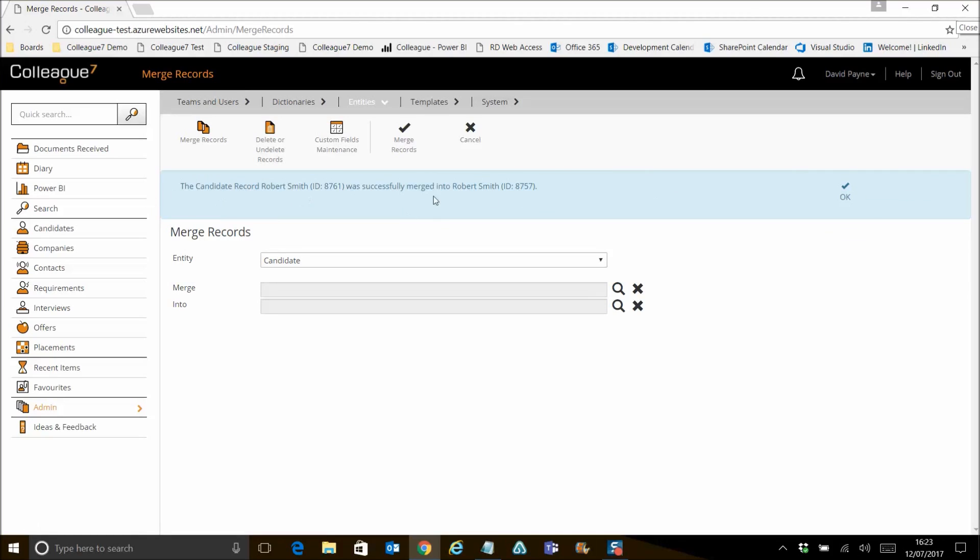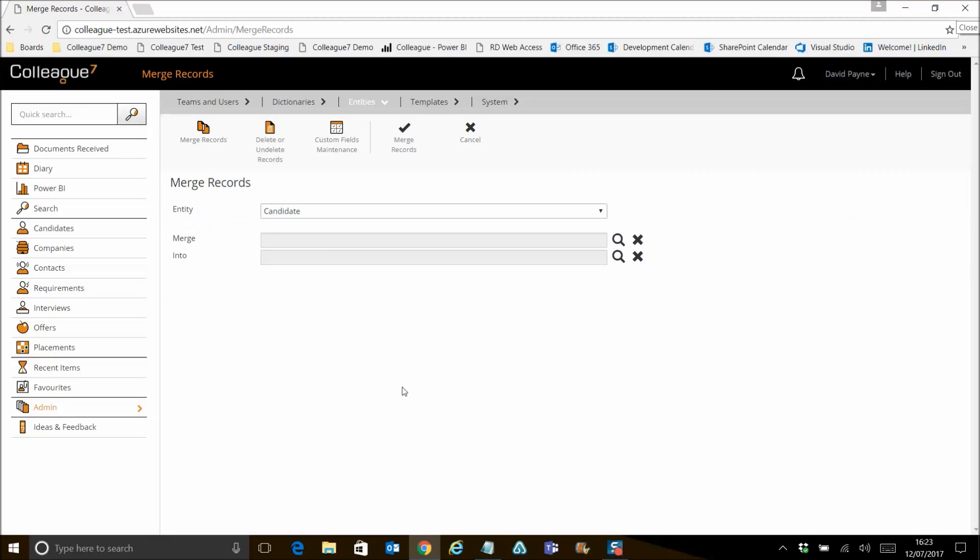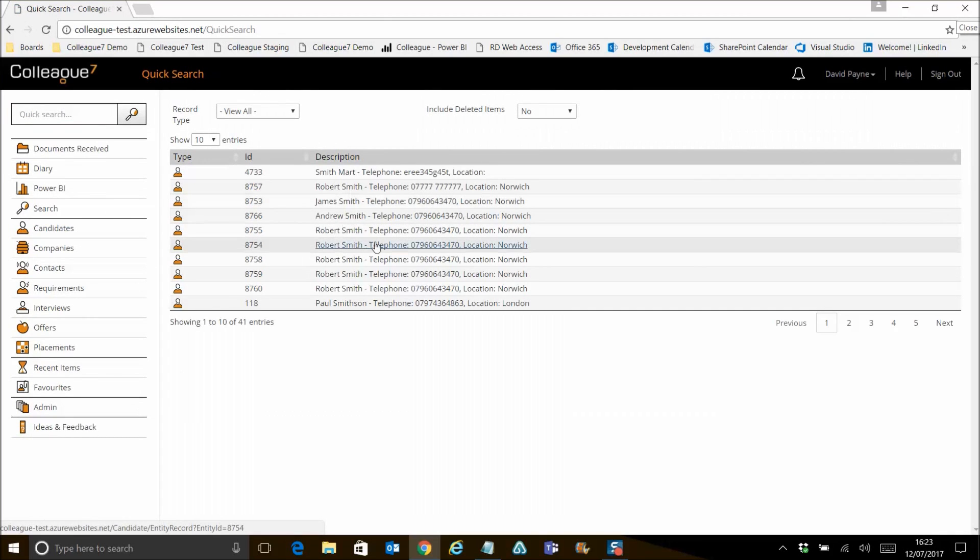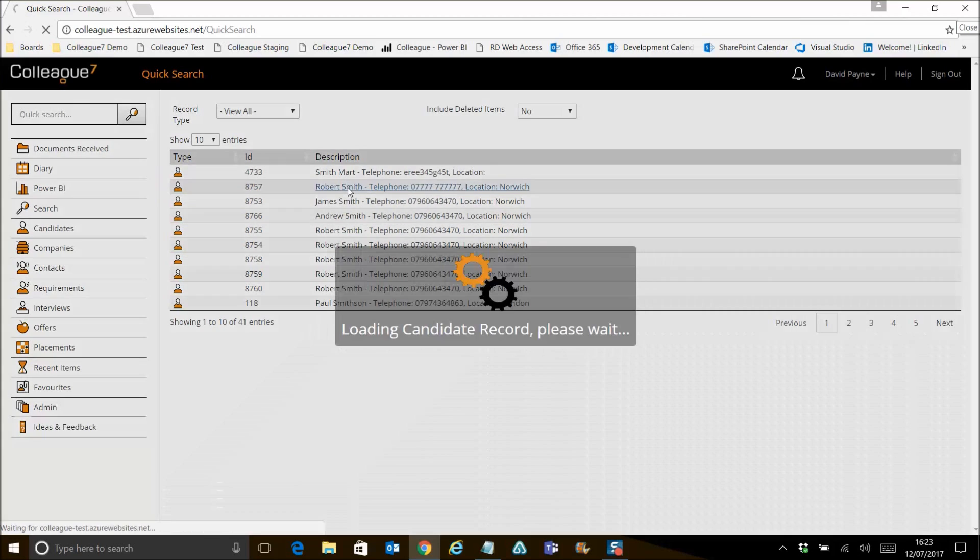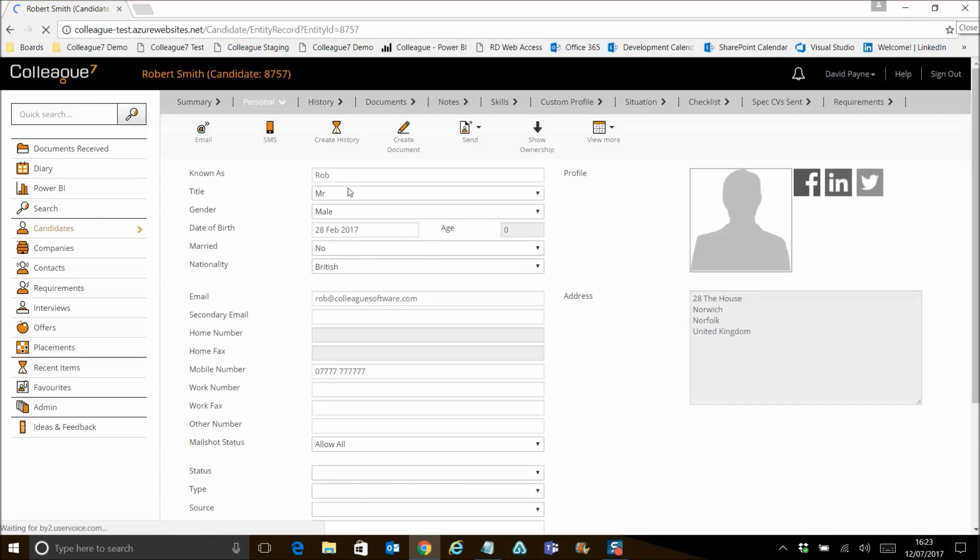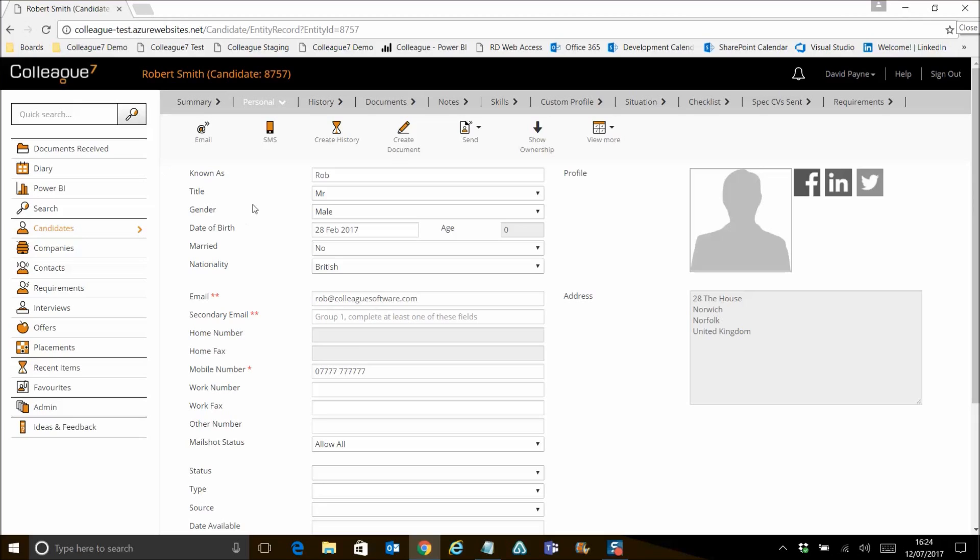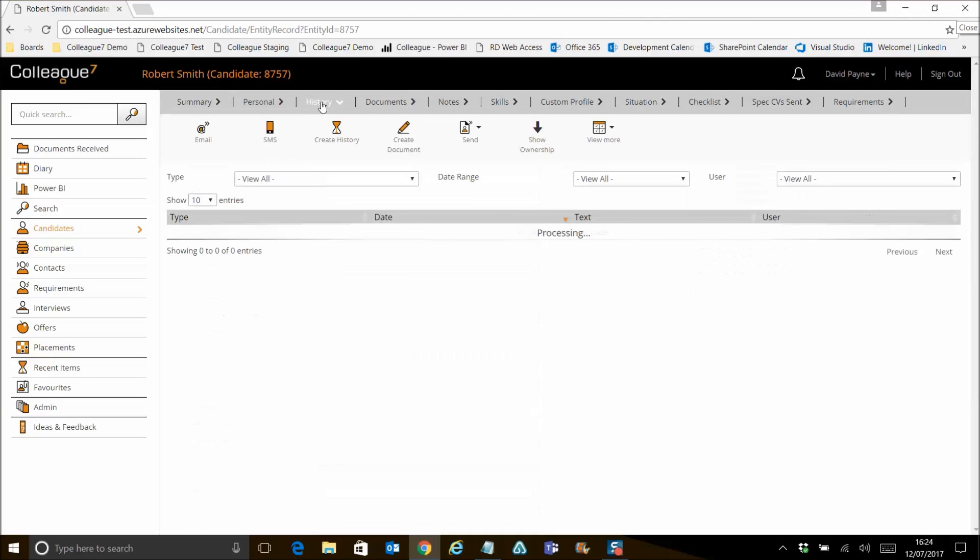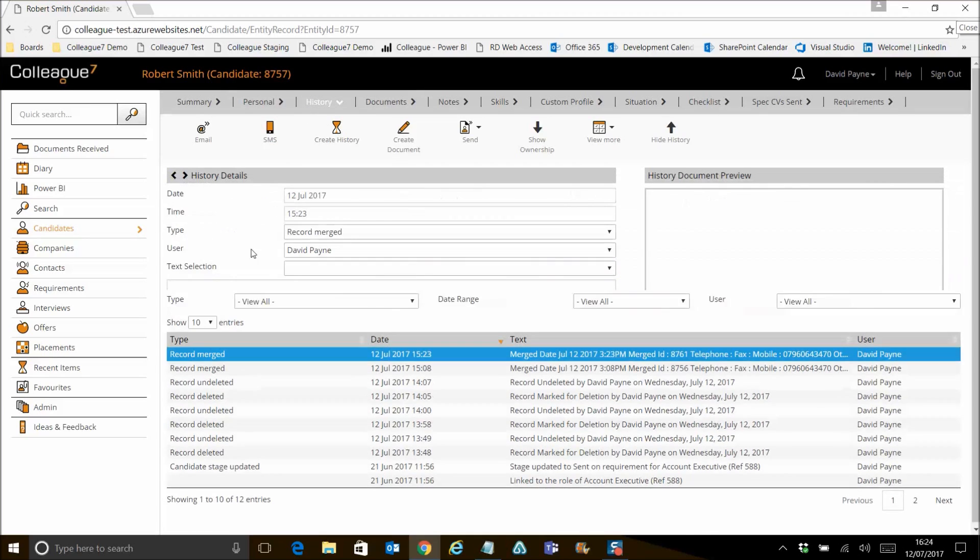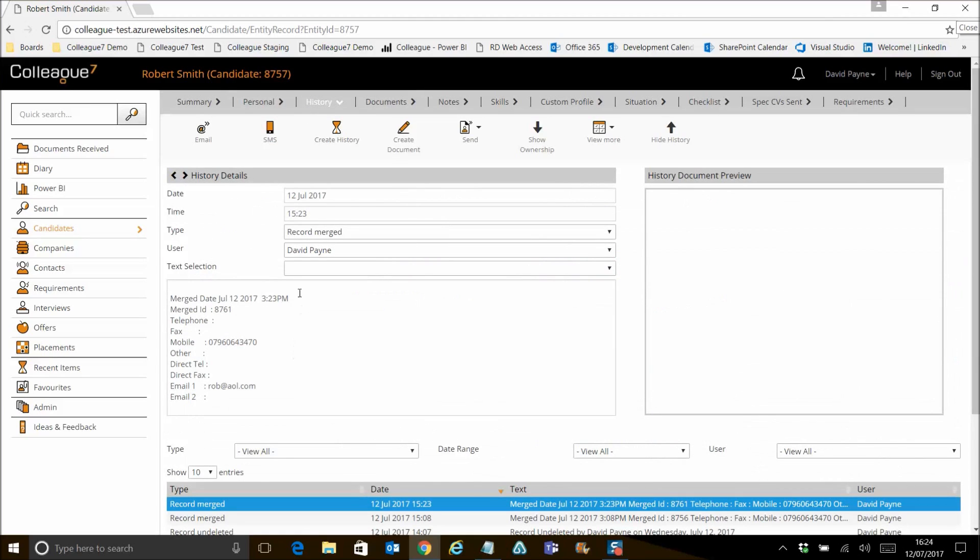It will then advise you that the merge has taken place and you can obviously press OK there. If we then go to the record, we are planning on updating that notification message so that you can then go through into the record. But yeah, as far as the functionality to date, you then obviously have to navigate to the record using the quick search. But as far as this record, if there is additional data that was held against the other record that wasn't stored here, it would have been updated to include that data. But you'll see on the history tab that a record merge type is raised and it's advising the merge took place. It was merging this ID and the different data that came across as part of that merging process.